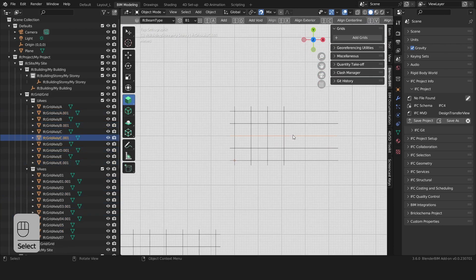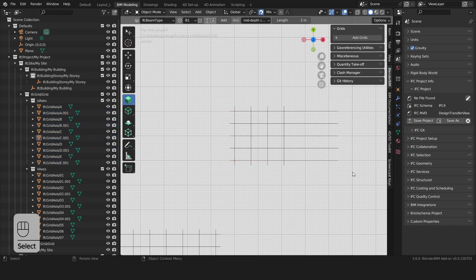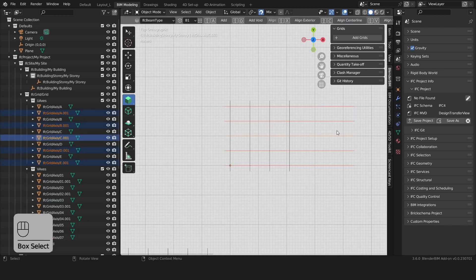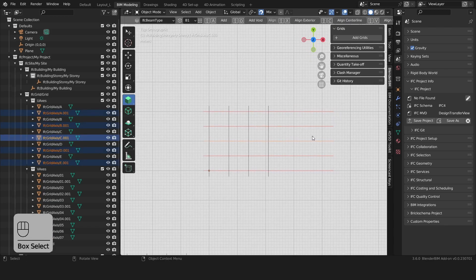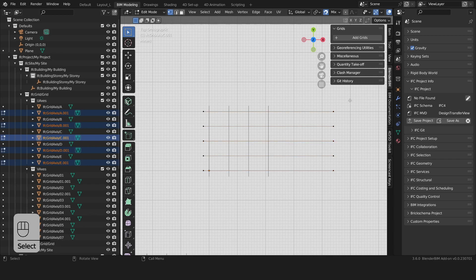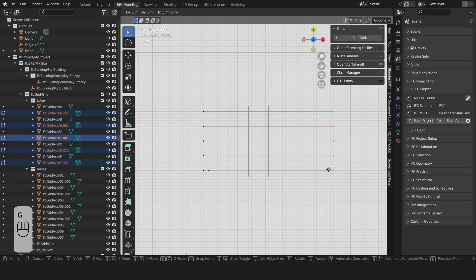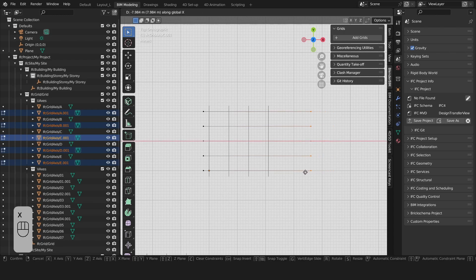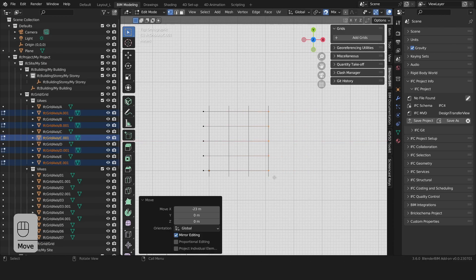We noticed some of these grids are too long so we can edit them. Let's select them again with left click and drag across. We have all our grids selected. We can now press Tab making sure we are in vertex mode and edit mode. We'll then select these vertices, press G to grab them, constrain it to the x-axis and then slide it across. We can snap it there.